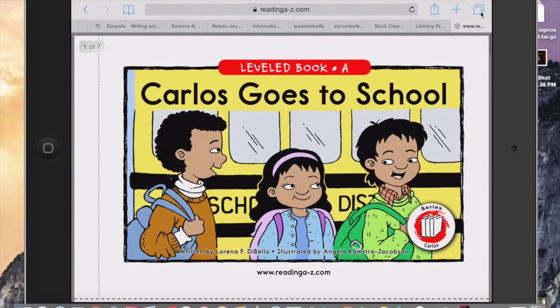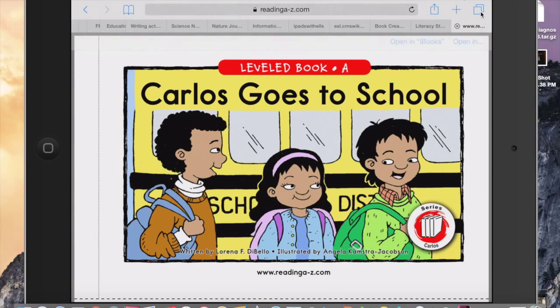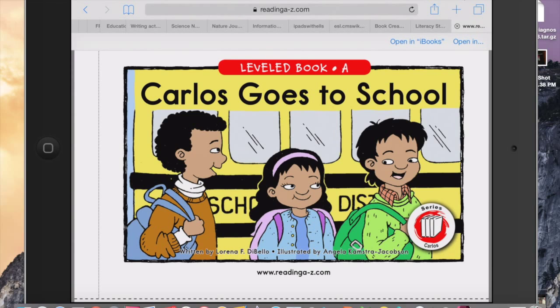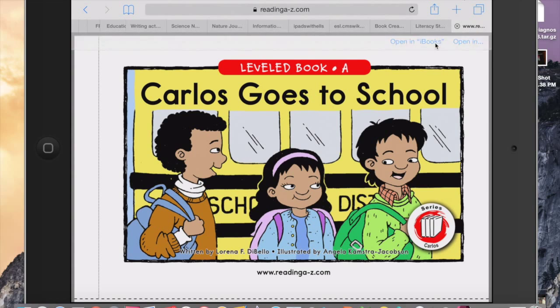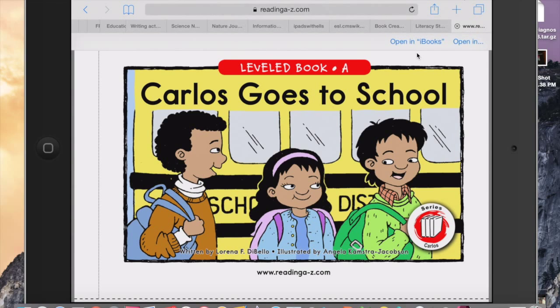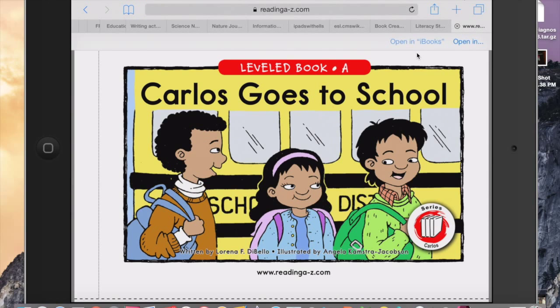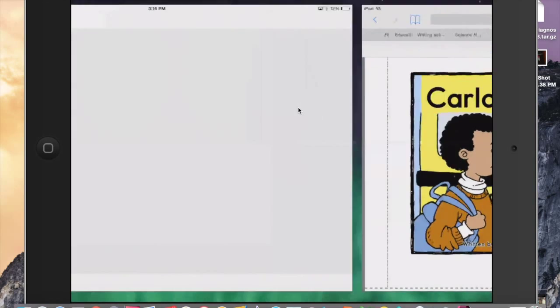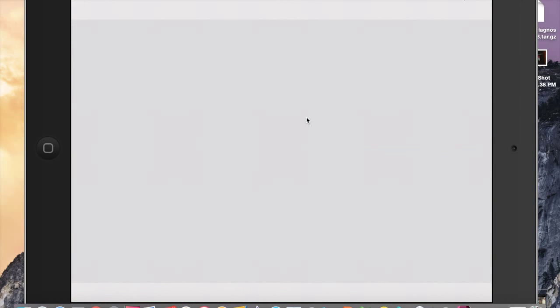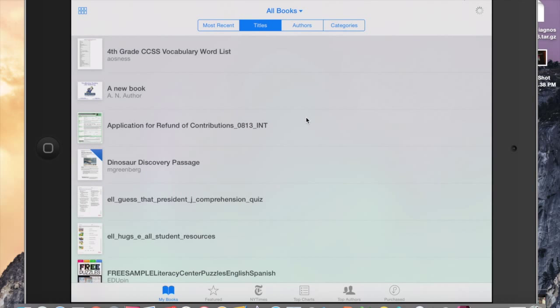Right here is the image of the book that I downloaded and opened up from readingAtoZ.com. When you click your finger on the screen right here at the top, you also see a feature that says Open in iBooks. If you click that, this whole book and all the pages within it will open up in iBooks, which is the way I do it.